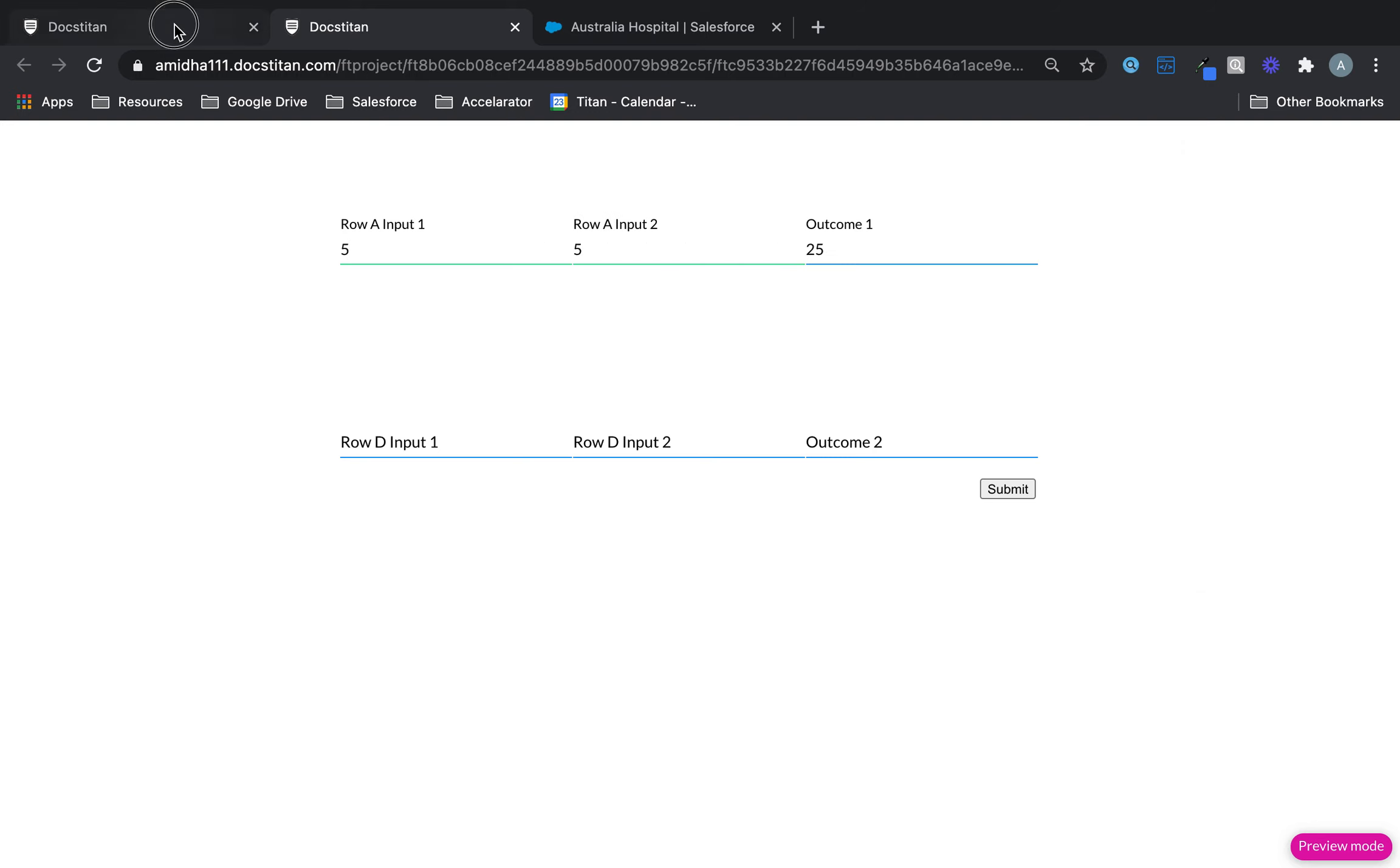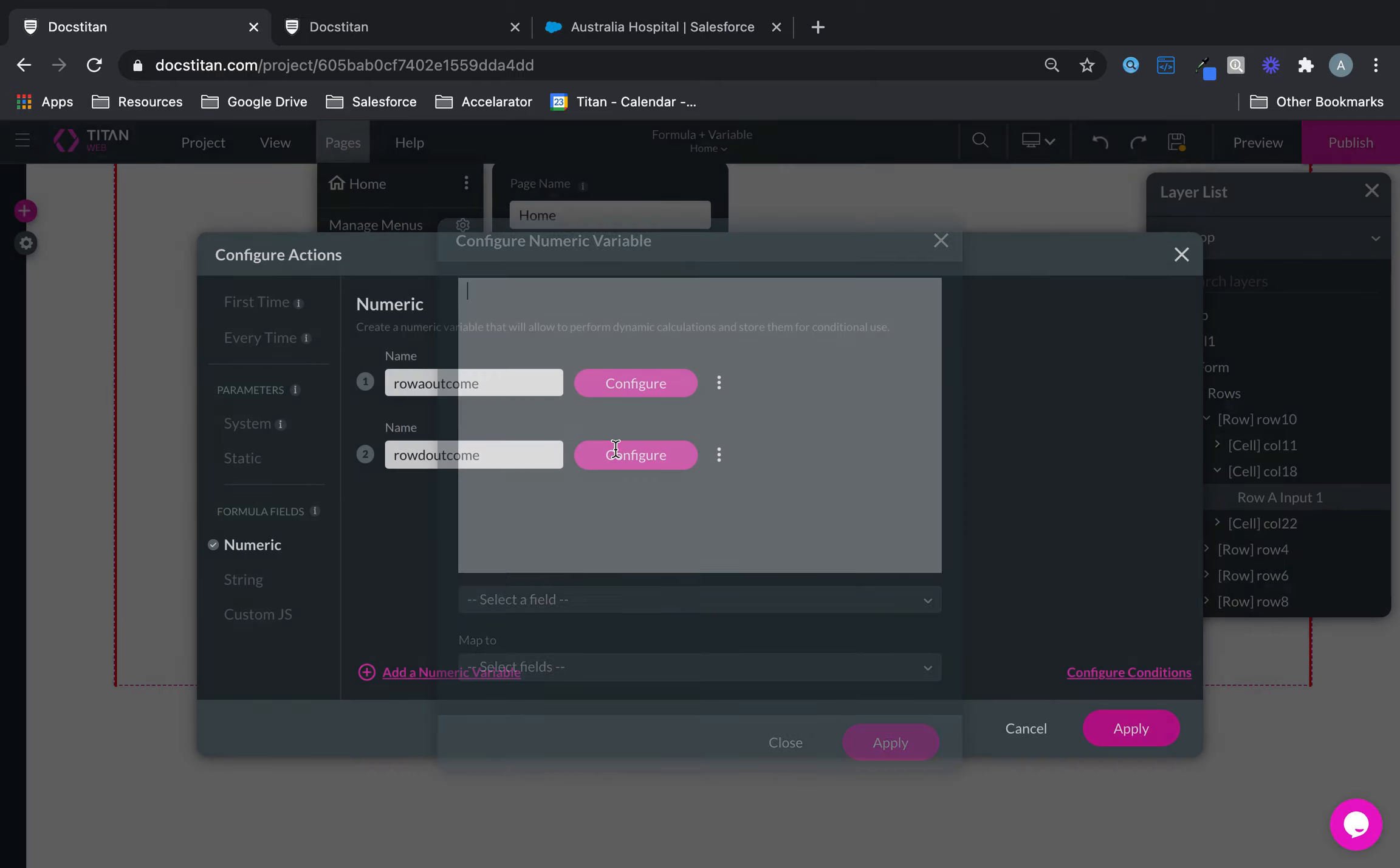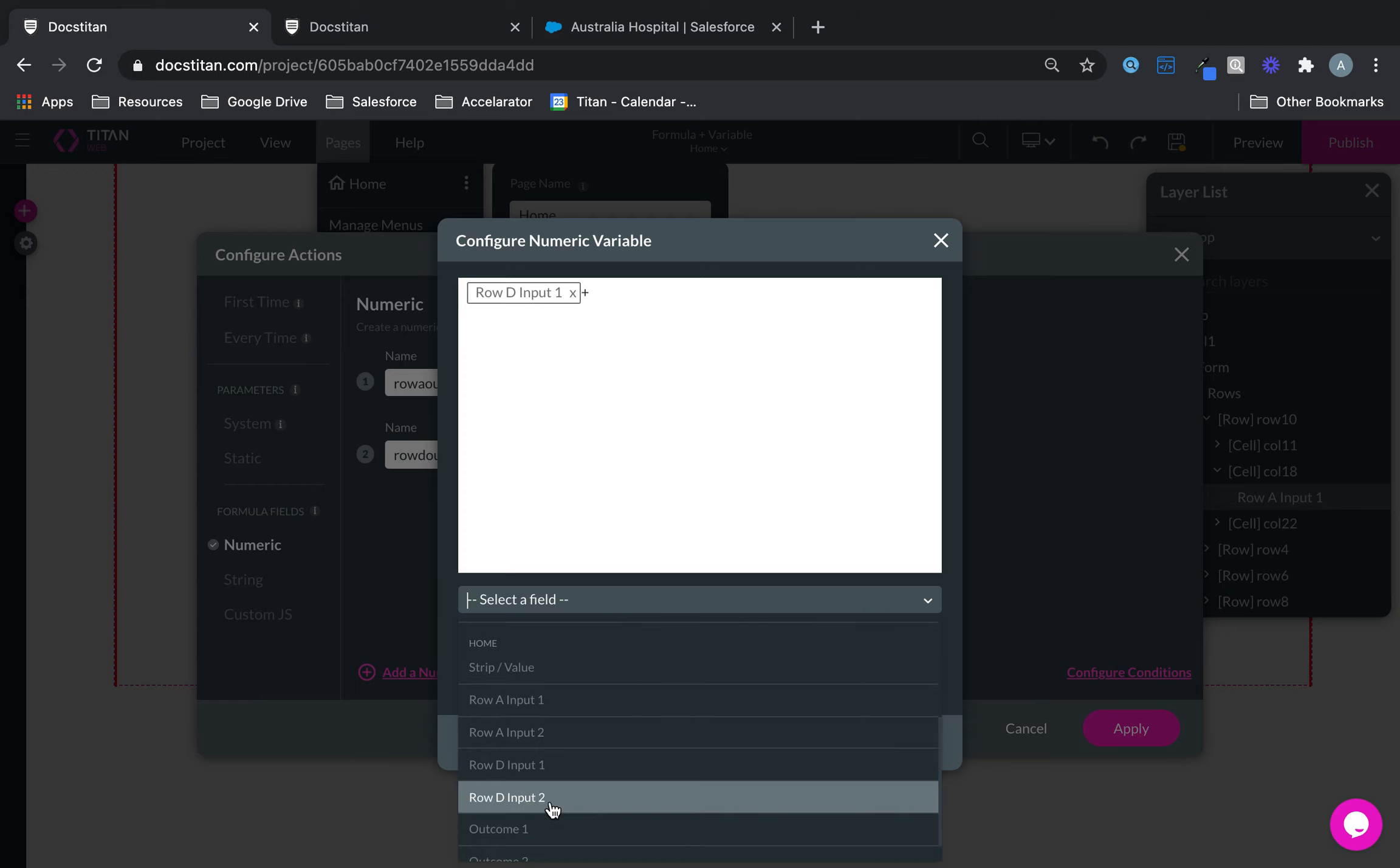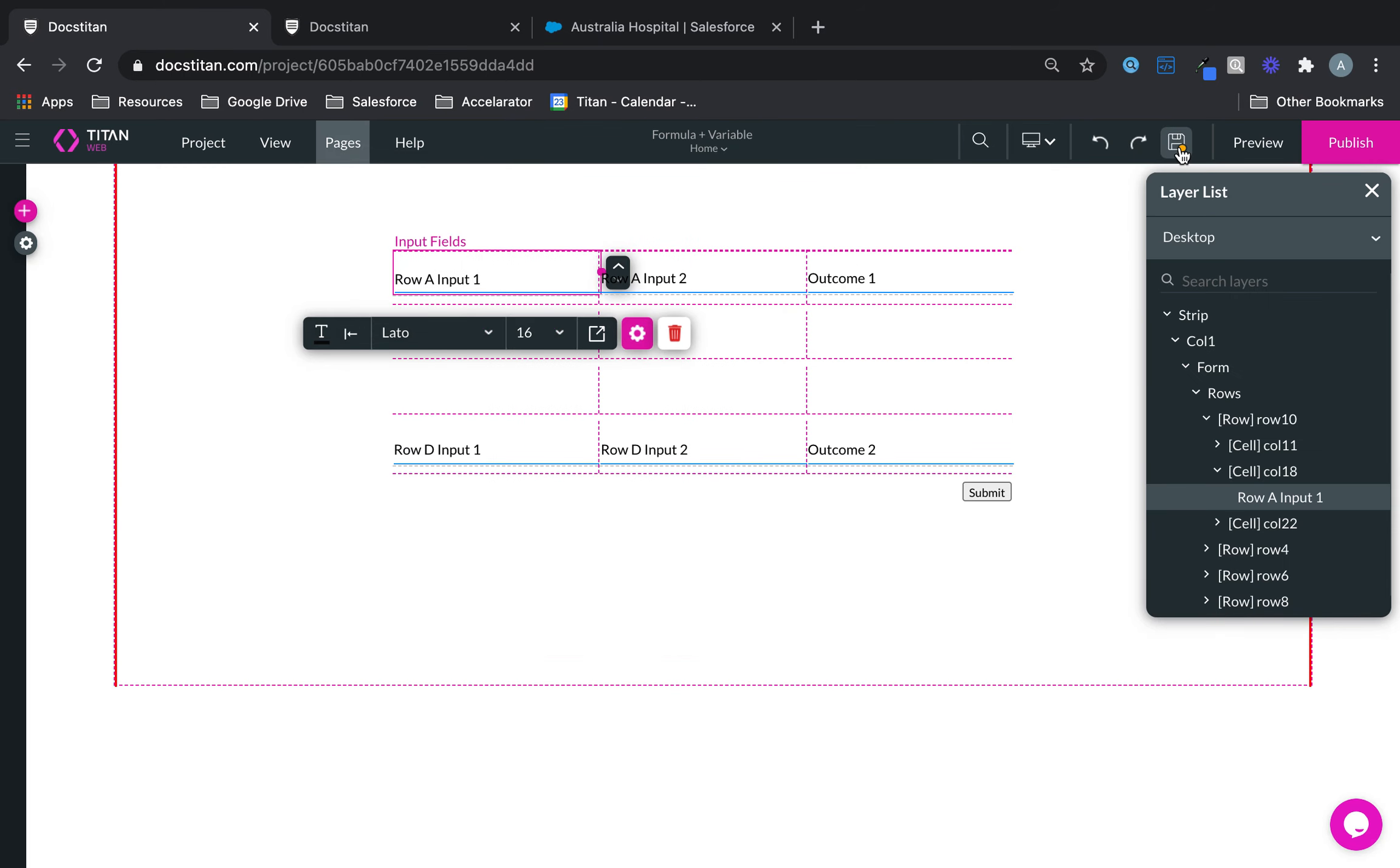And on the second one I'll show you another one. So we can go in there, configure actions, go numeric, add another one, we'll call this one row d outcome. And here I can say row d input 1 plus row d input 2 and then we'll deliver the value to outcome 2. Very simple, but you get the idea of what we're trying to do here.